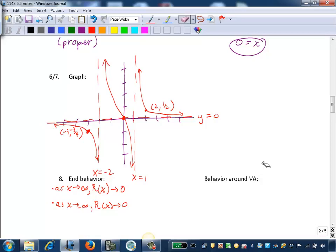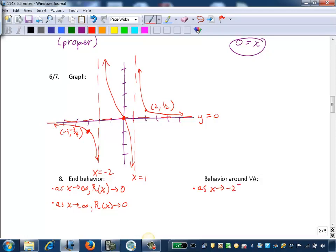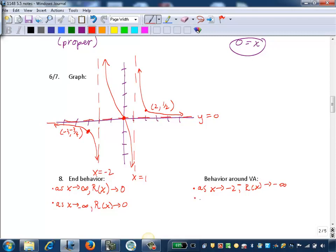Now we describe behavior around the vertical asymptotes. At x equals negative 2: tracing the left branch toward negative 2 from the left, y values decrease infinitely, so as x approaches negative 2 from the left, r of x approaches negative infinity. Tracing the branch on the right side of x equals negative 2, y values increase infinitely, so as x approaches negative 2 from the right, r of x approaches positive infinity.